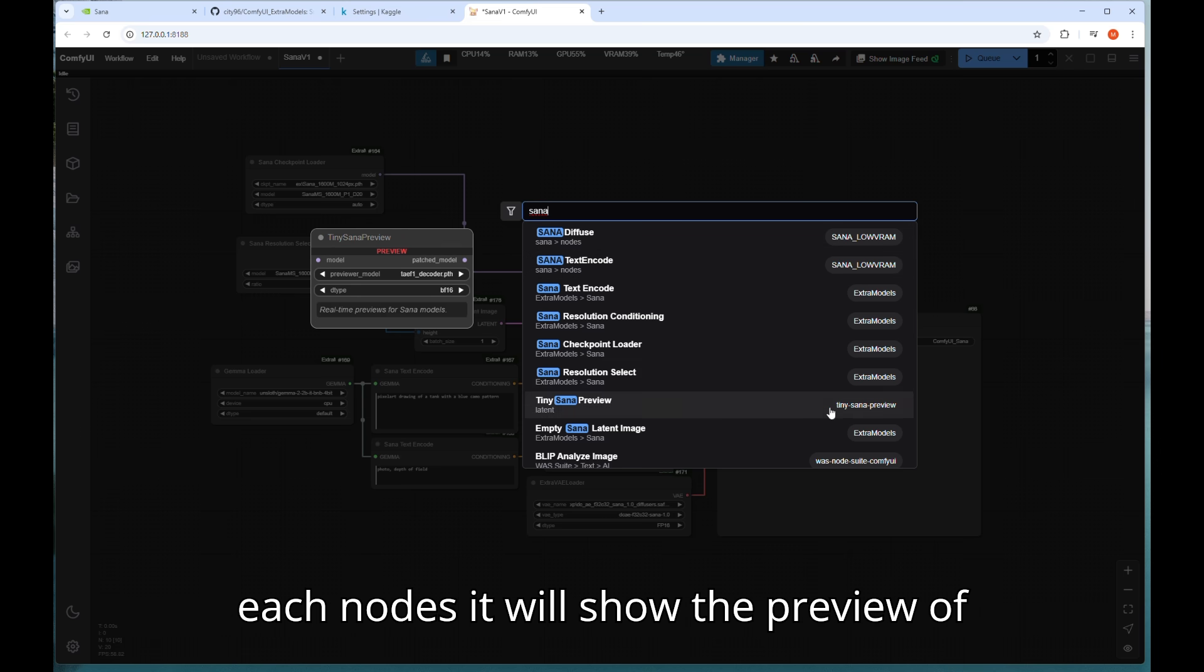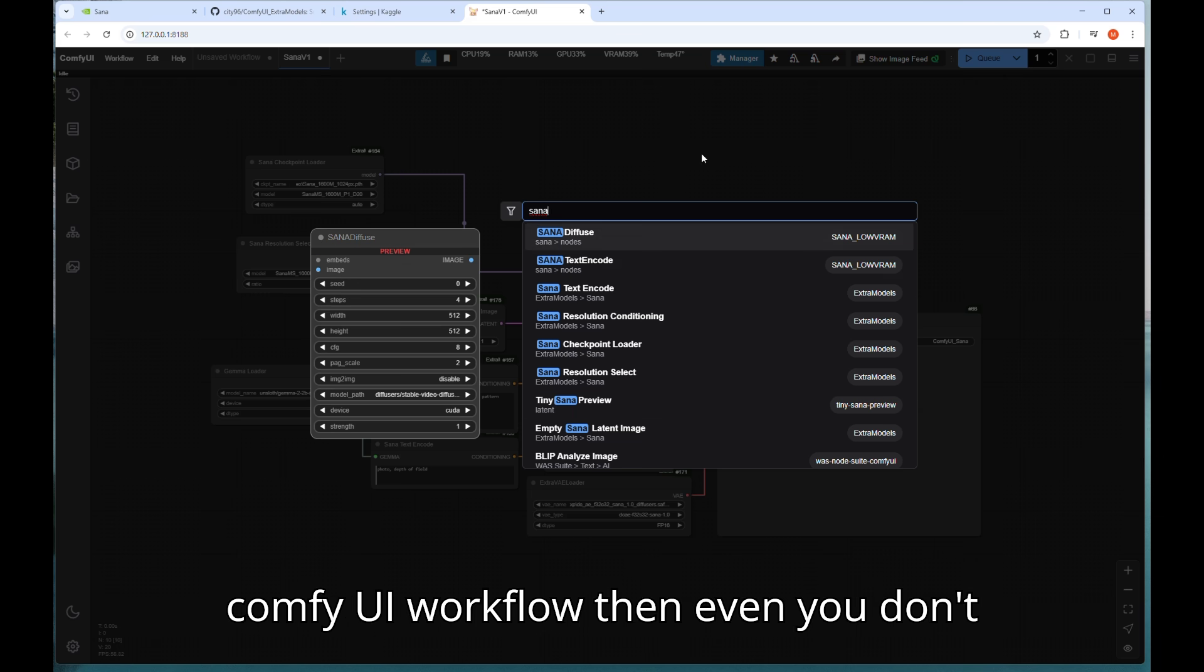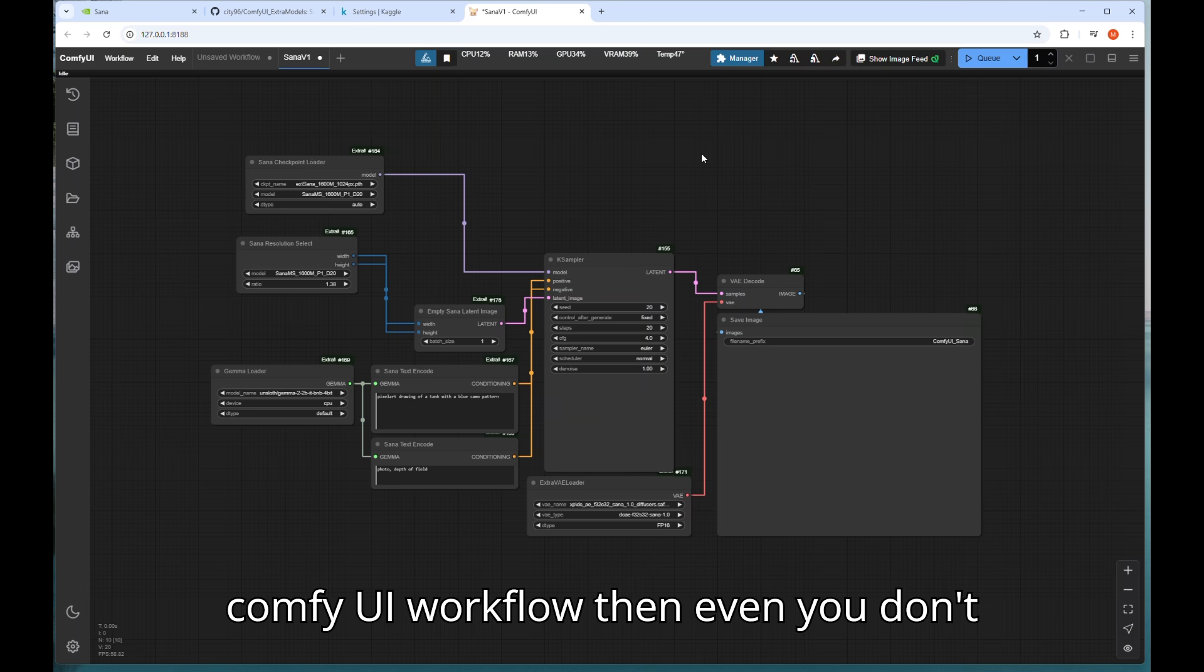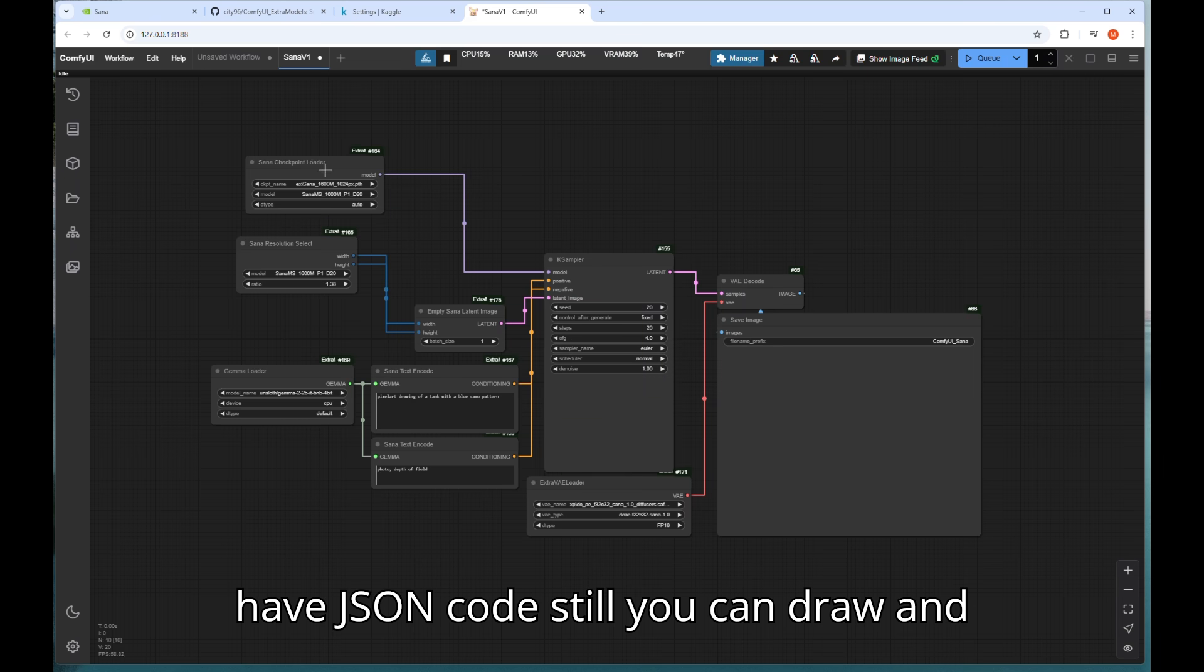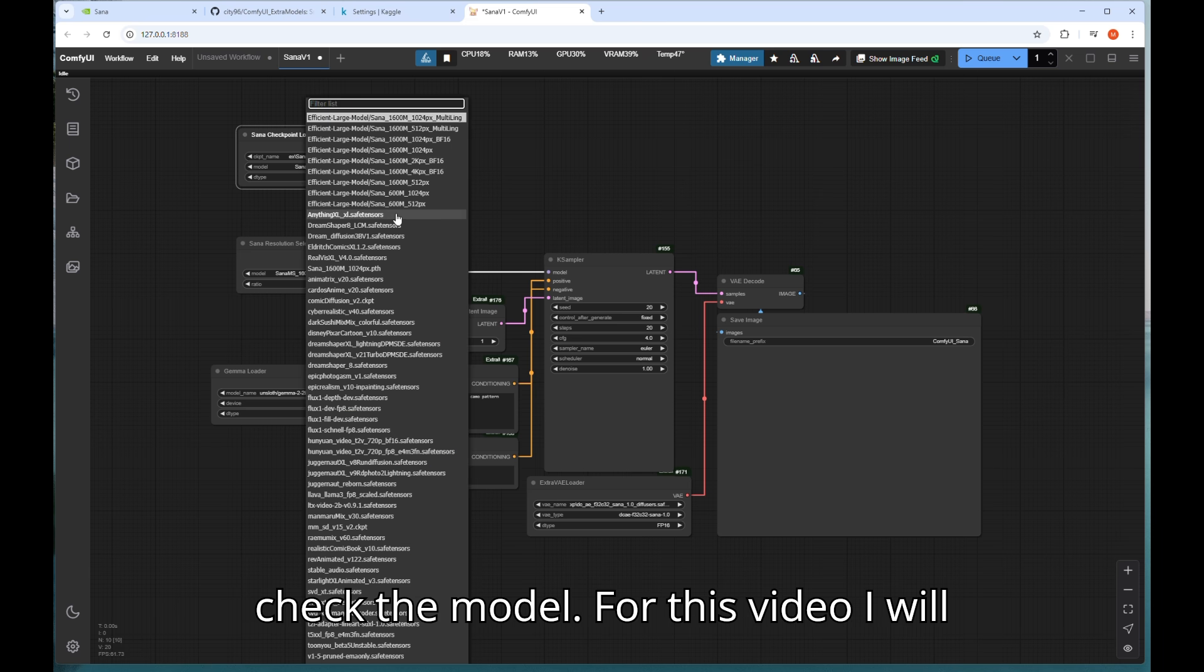If you scroll down each node it will show the preview of nodes by default so if you saw other ComfyUI workflow then even you don't have JSON code still you can draw and link it by yourself. Now it's time to check the model for this video.